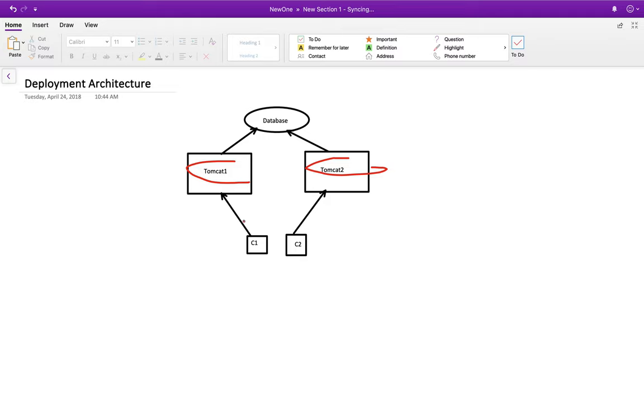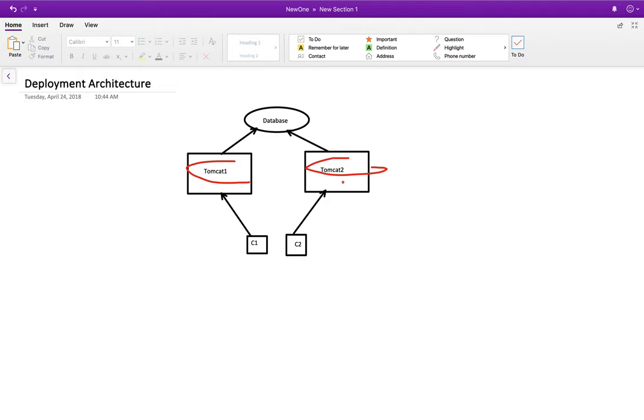So it issues an HTTP request to Tomcat1 to book a seat, and C2 also issues an HTTP request through the browser to book a seat and it goes to Tomcat2. If they would have gone to the same server - suppose in the case where BookMyShow has only one Tomcat server.